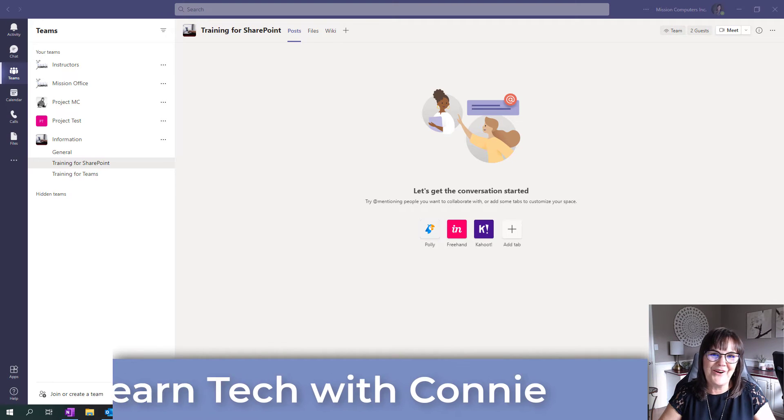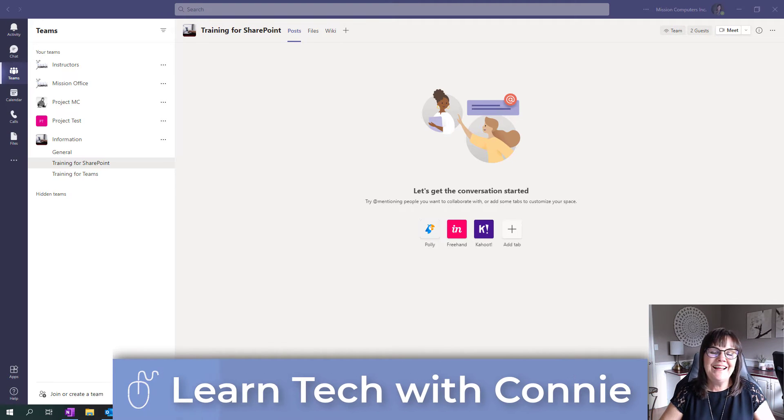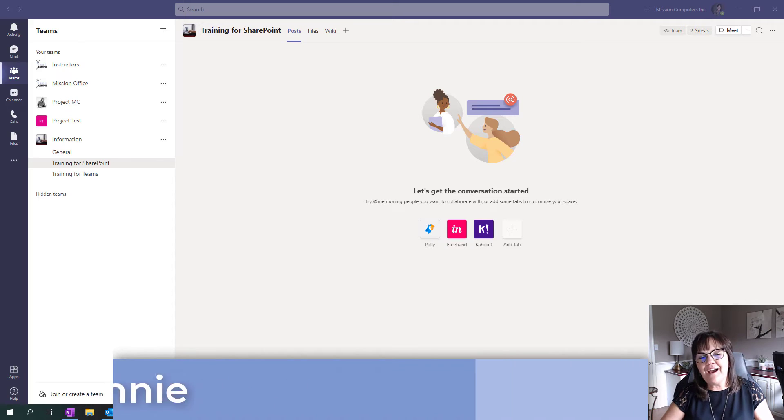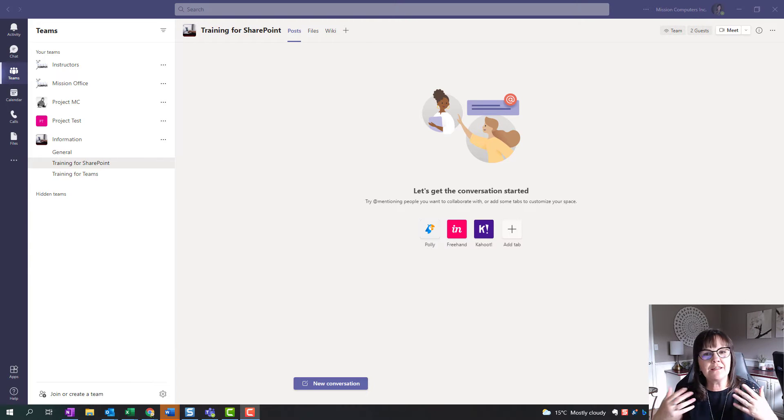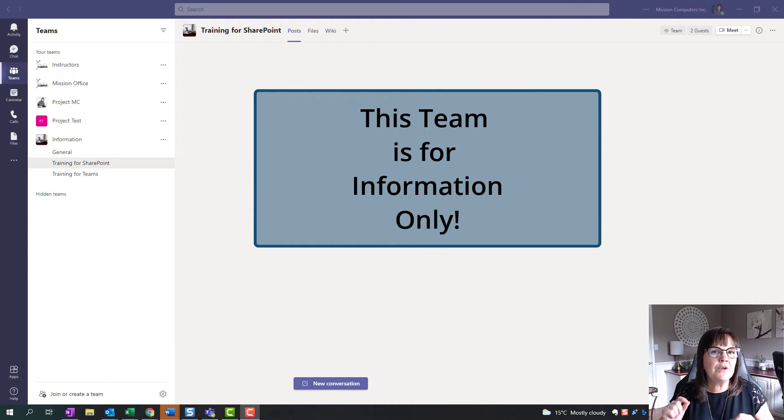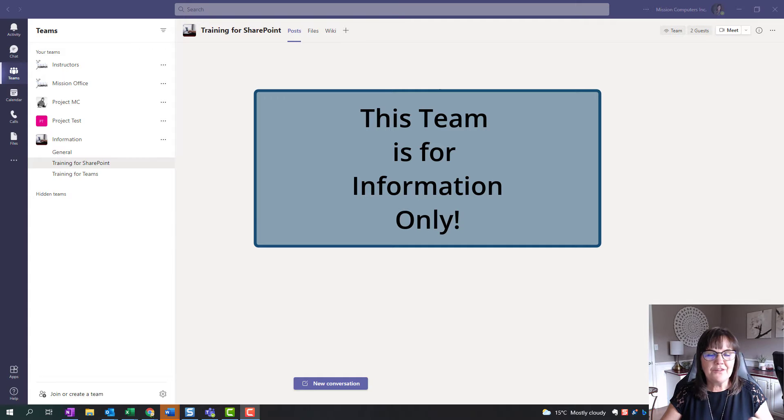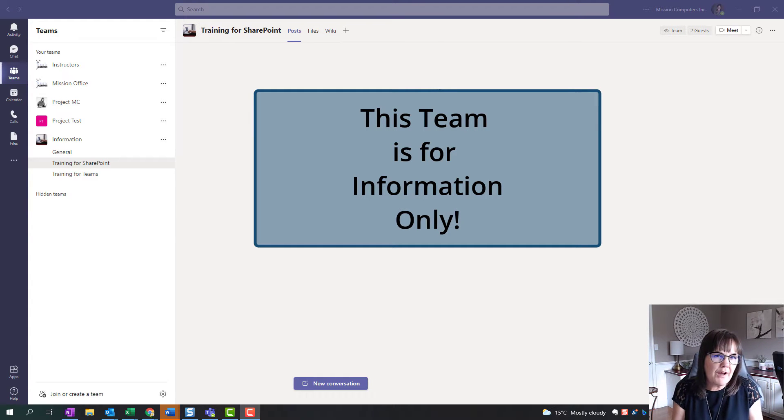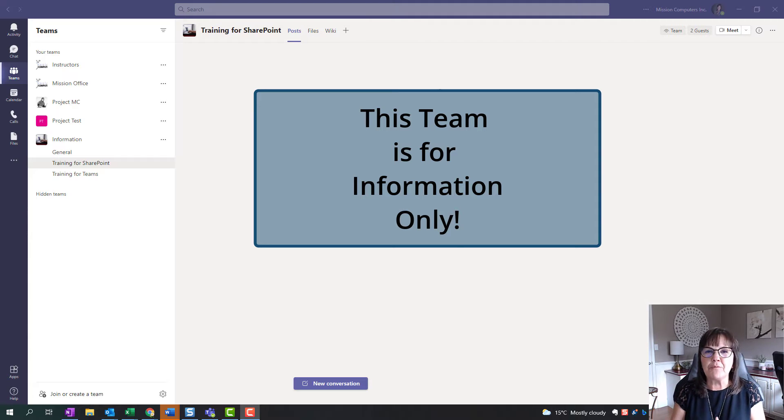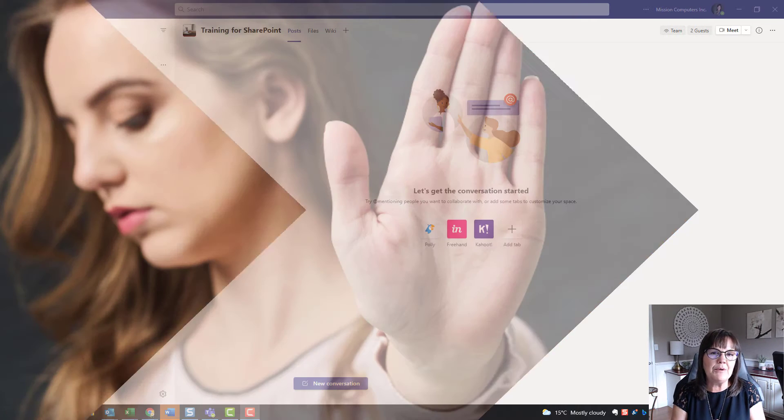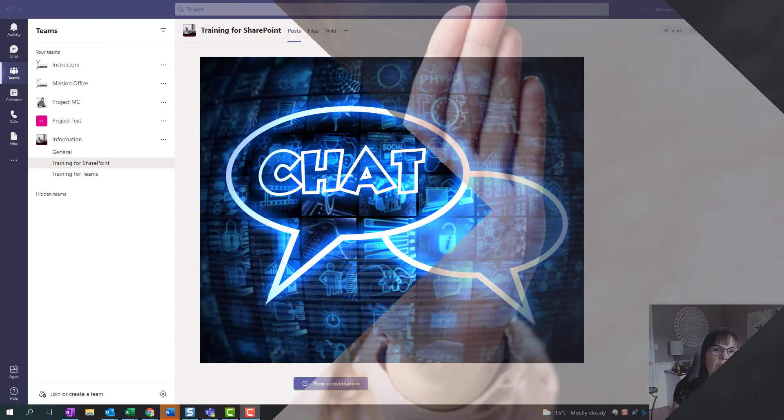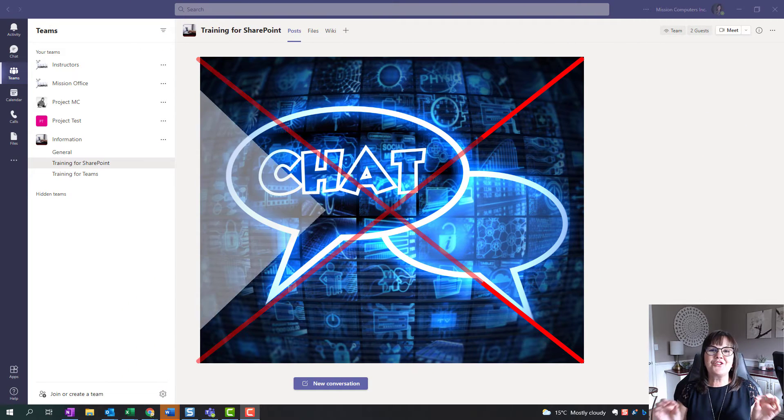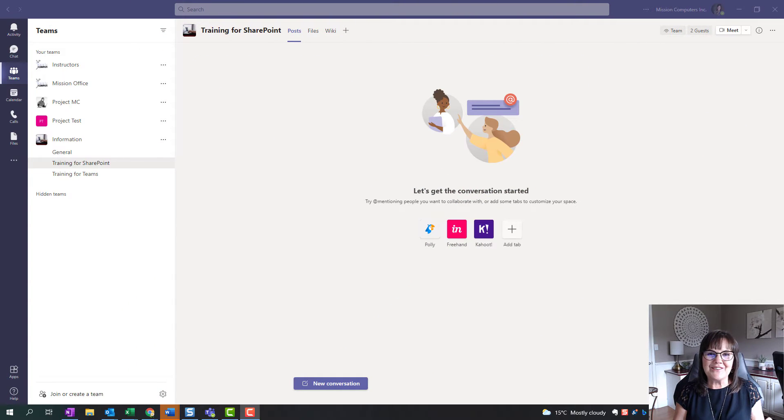Hi there, your computer friend Connie here. Let's talk about Microsoft Teams and the ability of having a team for the purpose of only information sharing. You don't want to have conversations with people. You just want to share some files possibly and some other information. So how do we control it so that people in our team do not add to the post area? That's what I'm going to show you in this video today.